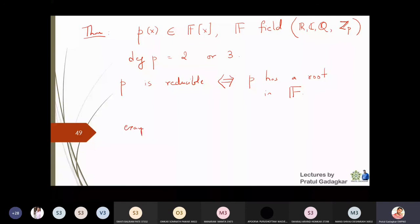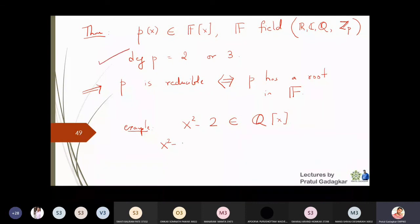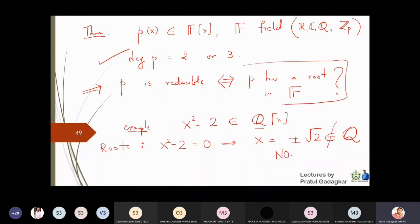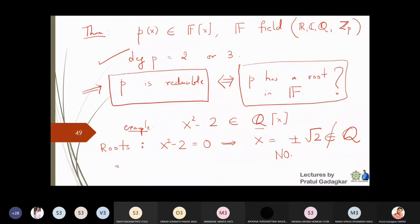Let me apply this theorem to the example x² − 2 in ℚ[x]. This is a polynomial of degree 2, so I can apply the theorem. The roots of x² − 2 = 0 are x = ±√2. The theorem asks: does p have a root in F? Here F is ℚ. Does √2 or −√2 belong to ℚ? The answer is no. Therefore p has no root in F, and therefore p is not reducible - meaning p is irreducible in ℚ.